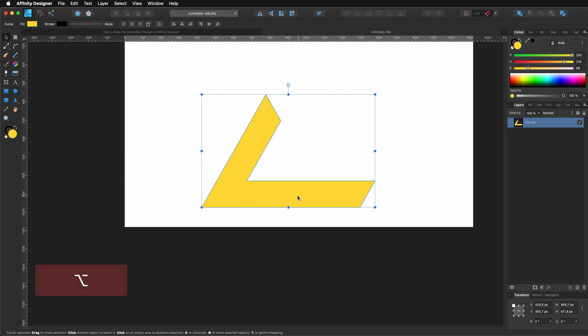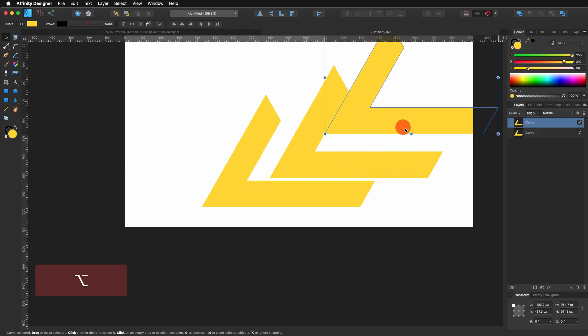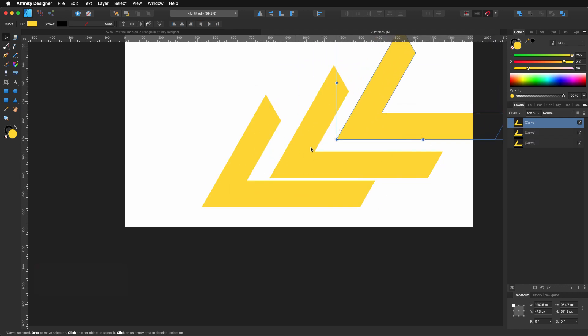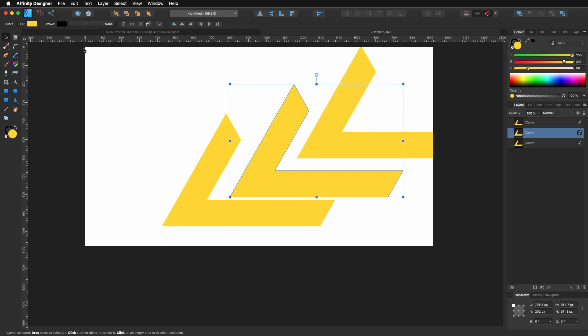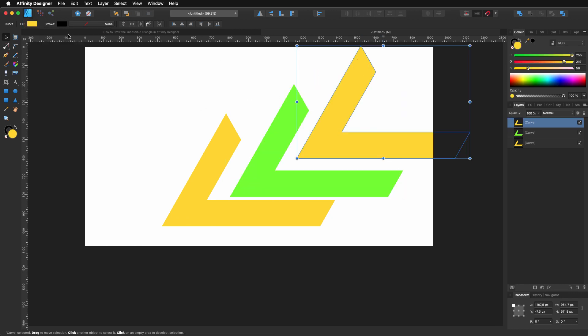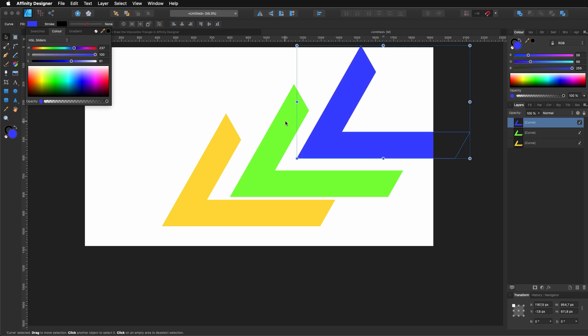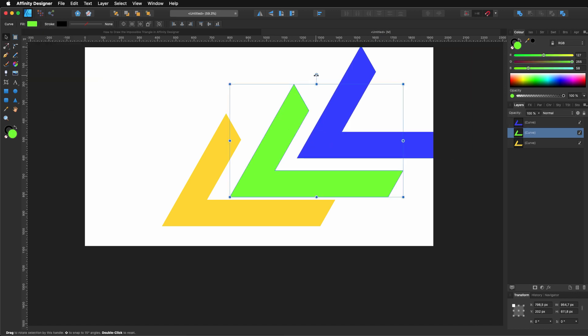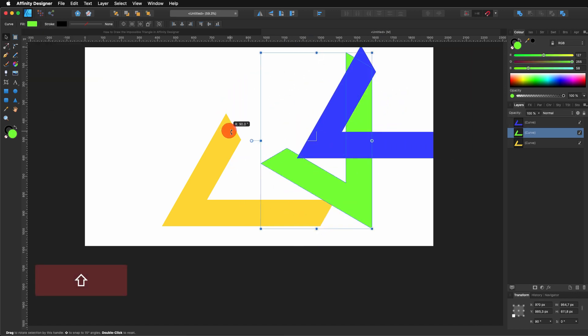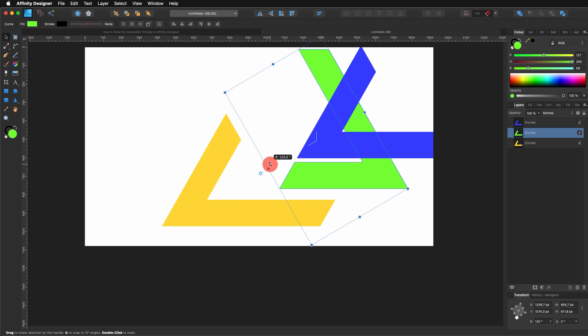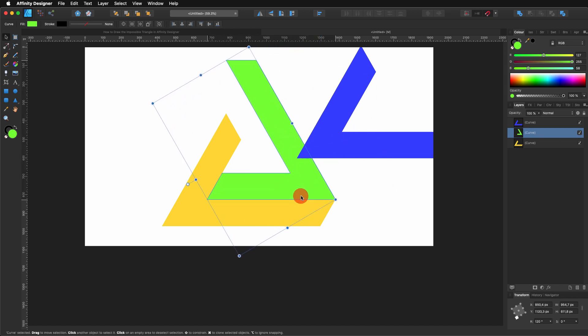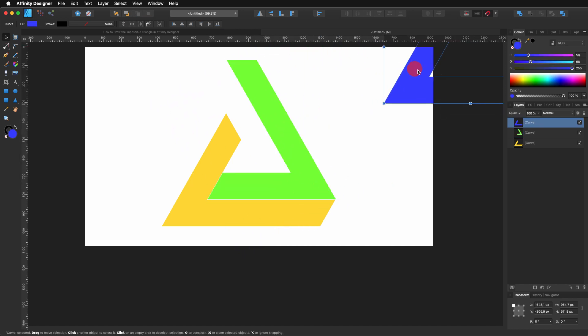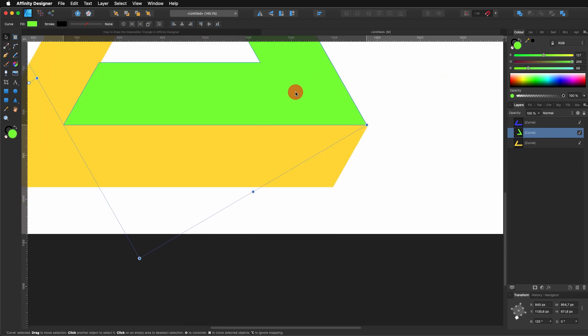I'm holding Alt or Option, click and drag to create different copies. And then I'm going to change the color so we can see which ones we are moving. I'm going to click and rotate this one 120 degrees and I'm going to place it in here. Make sure that it's perfectly aligned again.